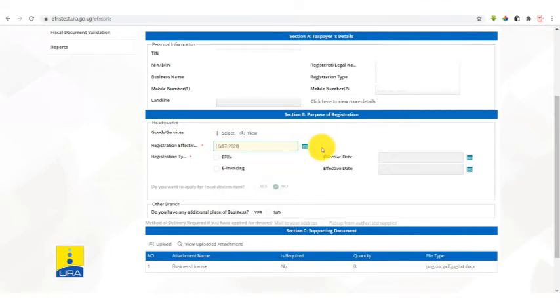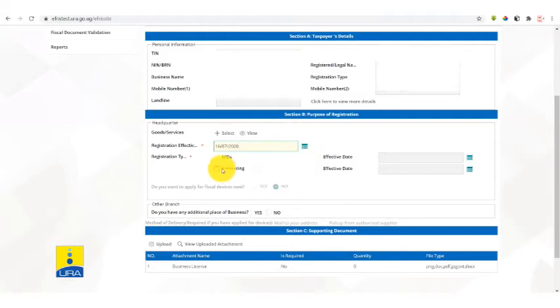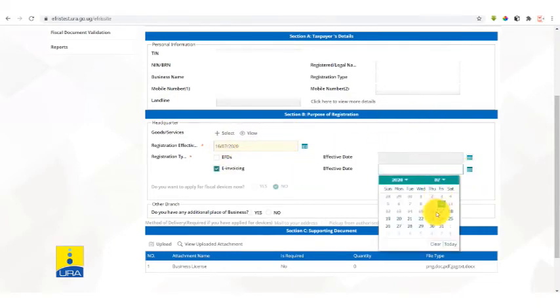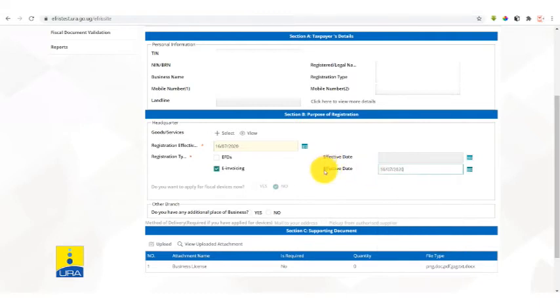Then we move on to registration type. Continue and tell us the type of invoicing you're going to use. After selecting invoicing, select the effective date for this mode of invoicing.